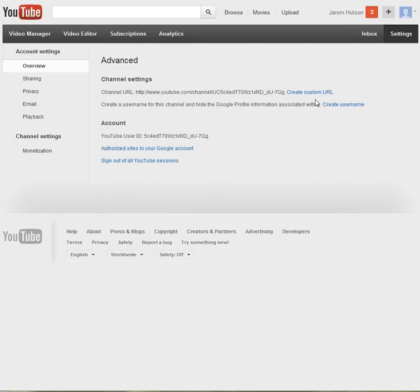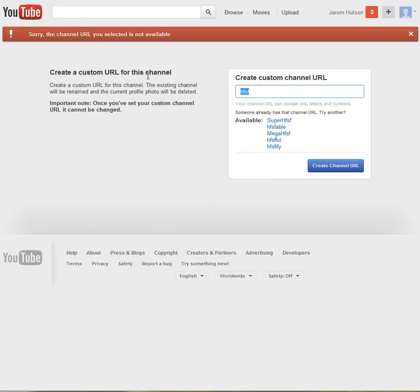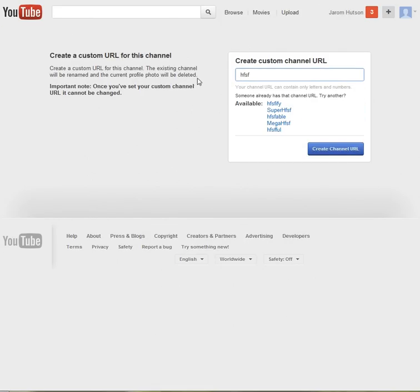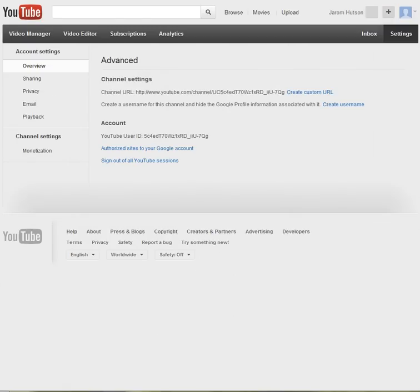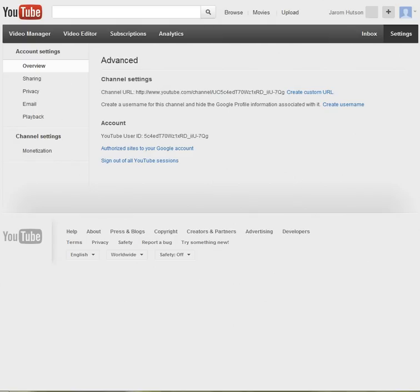And then have this information, and you're going to want to click advanced. And now you can create a custom URL. If you want it to be that, then create channel URL, and it's not available. So you'd have to click create one that is available, and now we are going to create a username. That's really the main thing why I imagine people come here, is because you won't be able to figure out how to create a username.